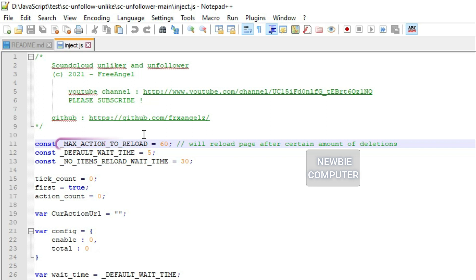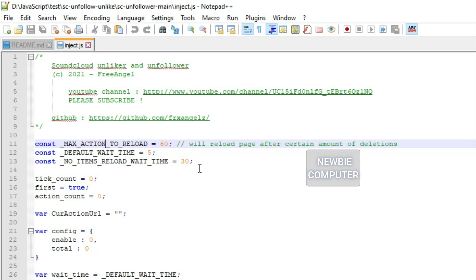Max action to reload is an option that specifies that once the number of unlike or unfollow action reaches this limit, the script will reload the page.